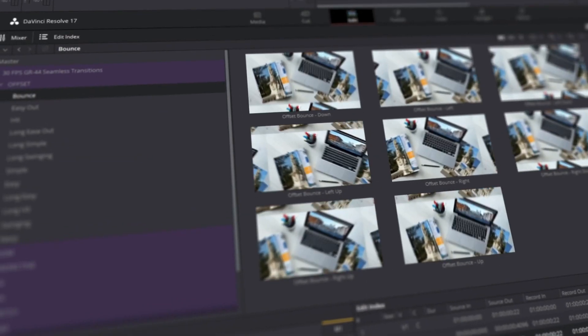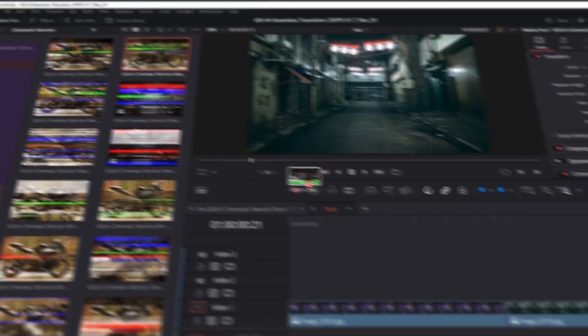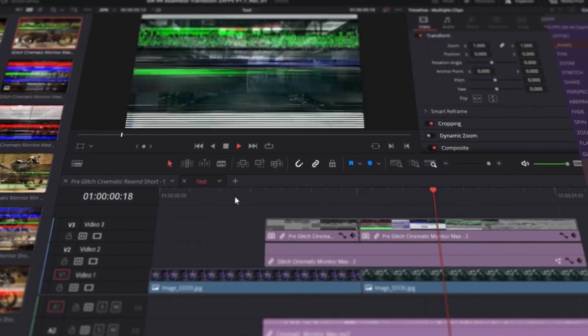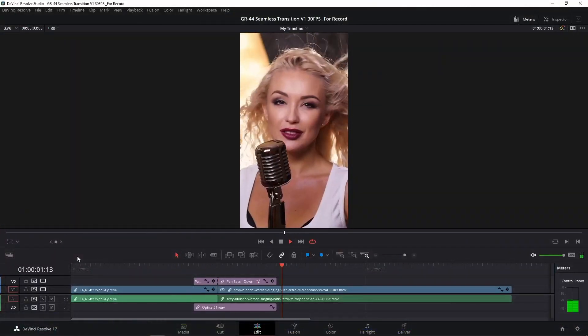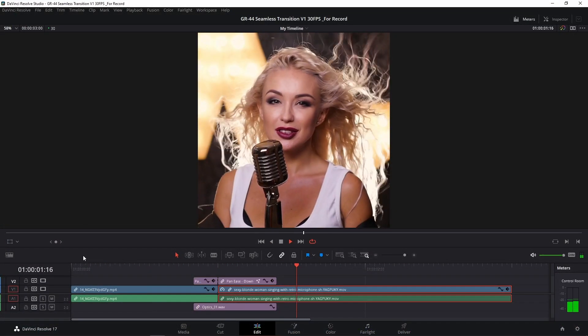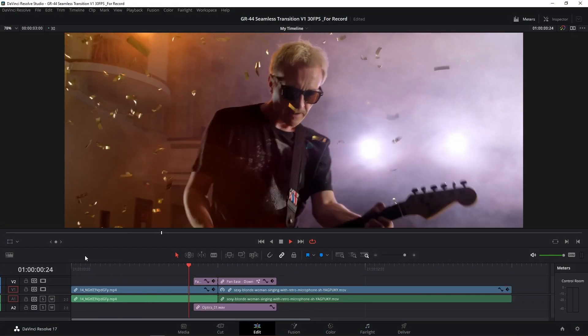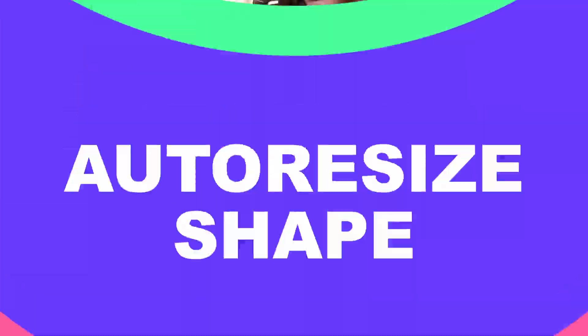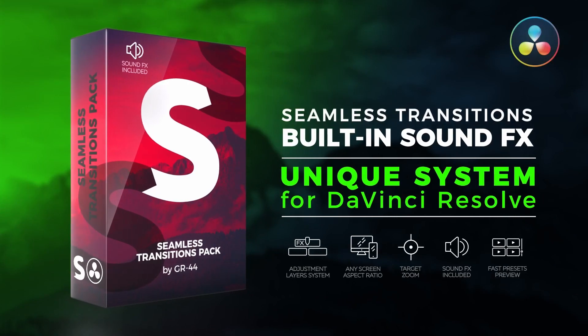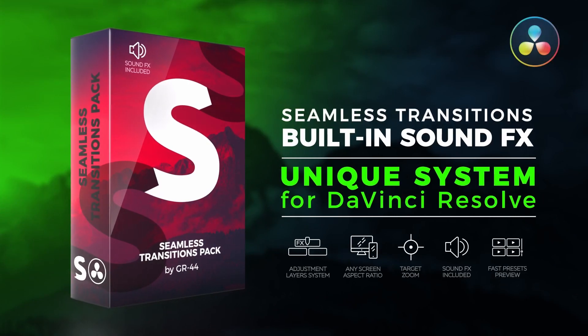Just use a preset with a convenient preview and drop it into the timeline together with a sound effect. All of these work with any resolution, regardless of the aspect ratio of your video project. Seamless Transitions are the very transitions you've been looking for.